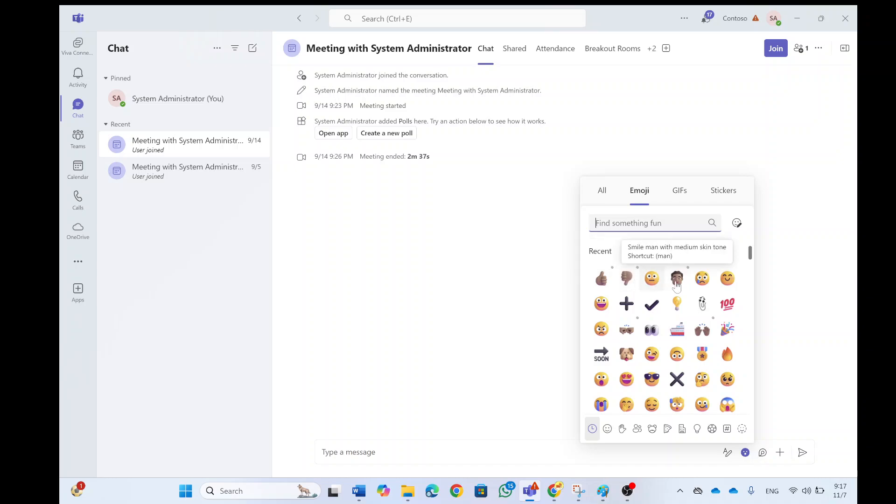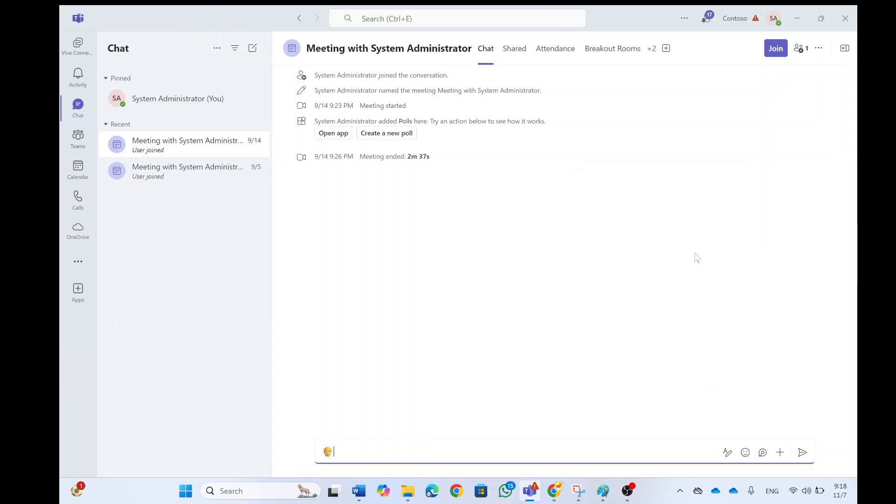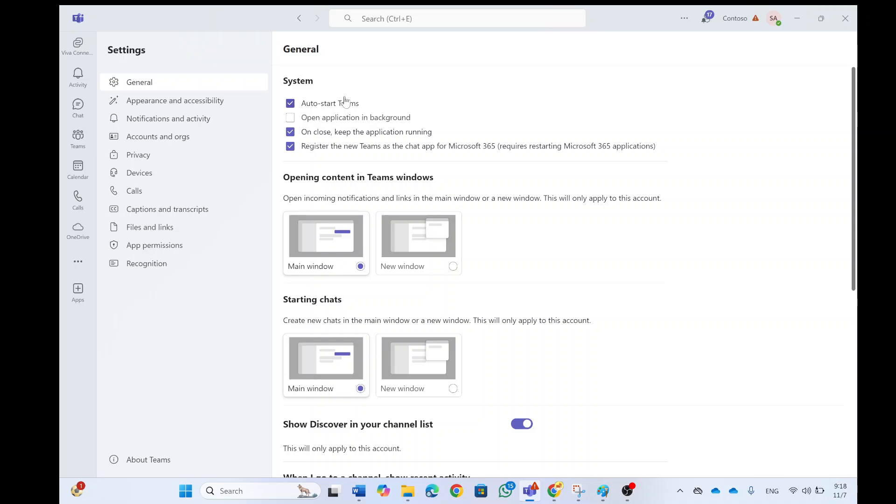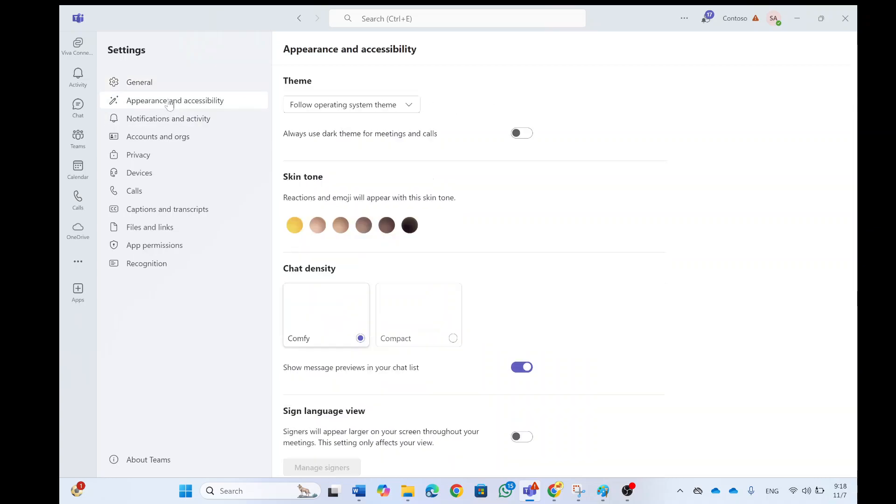You still can change it and choose what you want, but here is how you can change it in settings. Let's go again to appearance and accessibility and here we can set it the default. I hope this has helped you.